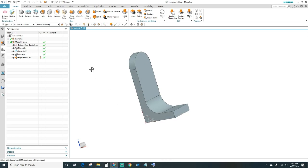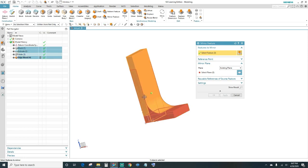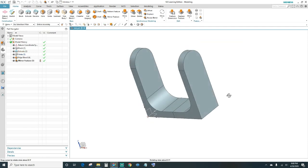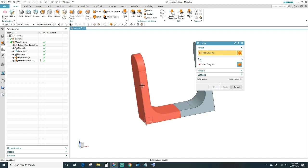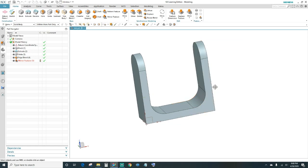Next I'll use the mirror feature. Highlight everything we just made — the block, the extrude, the edge blend, and the unite — then select the plane to mirror from and click OK. Now we have our U-shaped bracket. Go ahead and unite the first body to this new mirrored body and click OK.